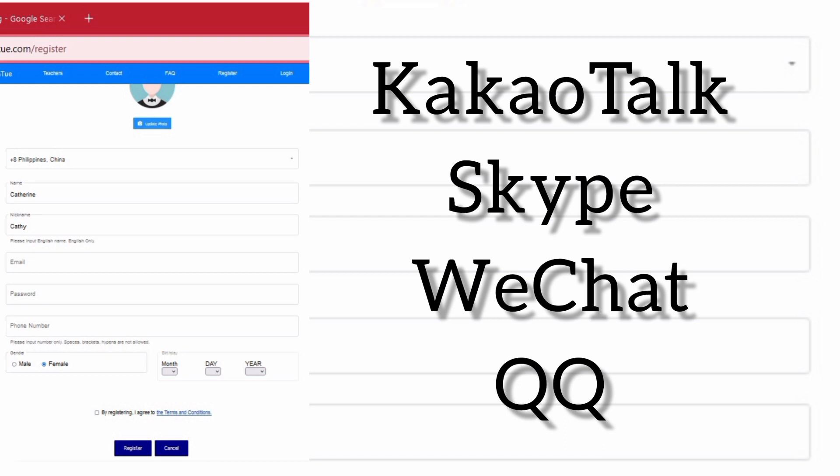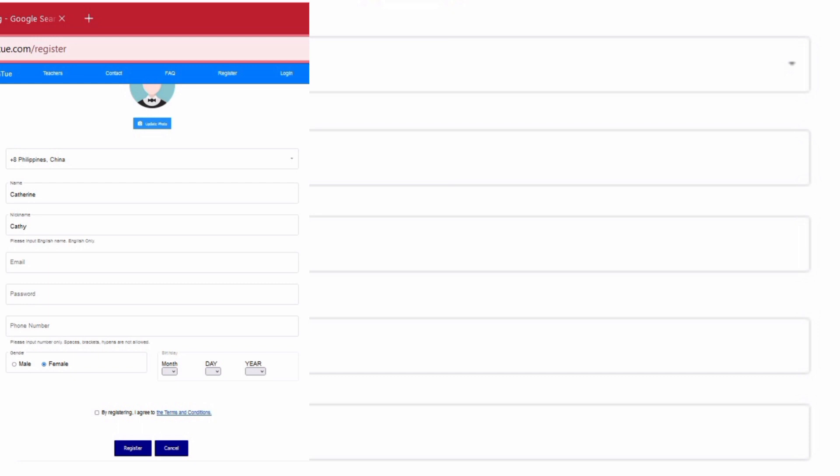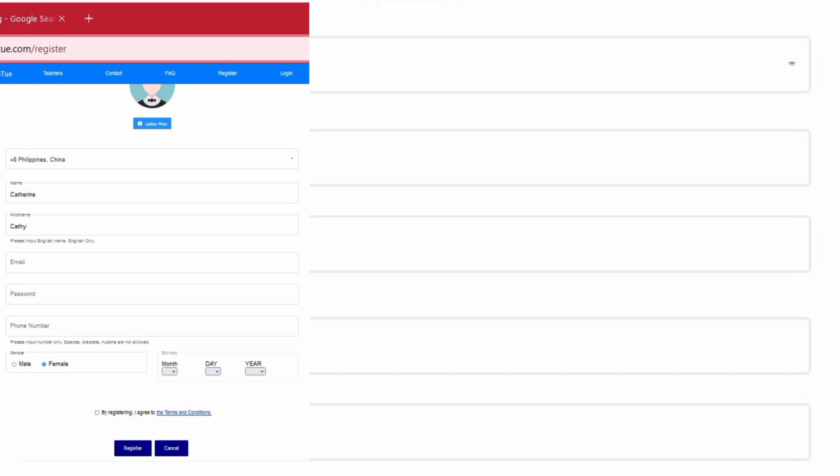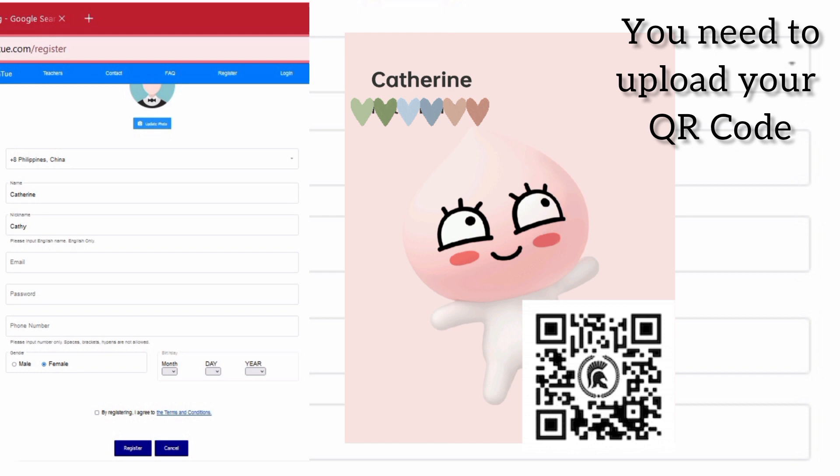And there are applications that you need to download. You're going to use that when you're teaching and communicating with your students. And also you need to place your gender, your birth date, and also you need to upload your QR code of KakaoTalk in your profile. I will be making another video on how to get the QR code. Just check the description box.